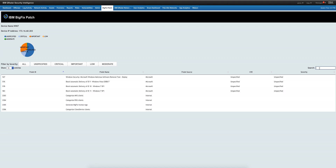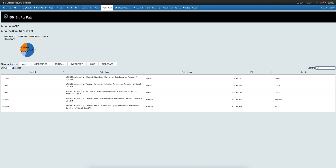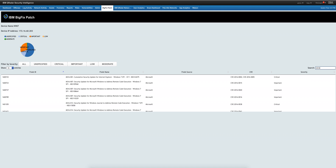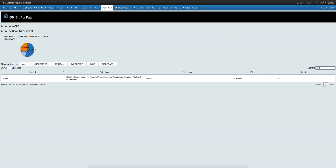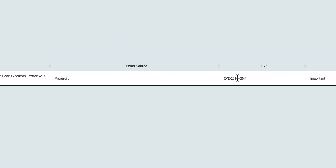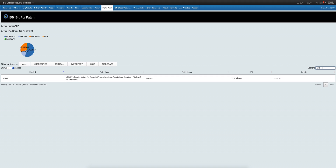Let's say we are looking for vulnerability MS16-014. As you can see, as I type, the number of vulnerabilities gets reduced. We find this one, and you can see right there the CVE equivalent — that's actually very nice. And because it appears here, we know that BigFix for some reason hasn't taken care of it just yet.